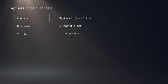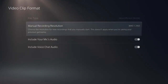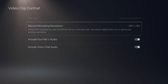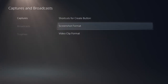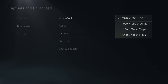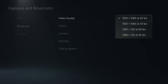Under captures and broadcasts, the video clip format and recording resolution — since I have a 4K TV it lets me record in 4K, though on a 1080p TV you'd see 1080 options. Broadcast video quality: the PS5 allows streaming at 1080p 60fps, whereas PS4 could only stream at 720p 60fps maximum.